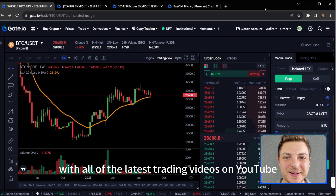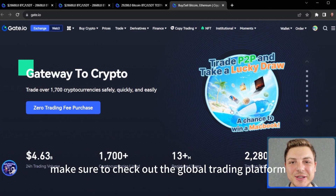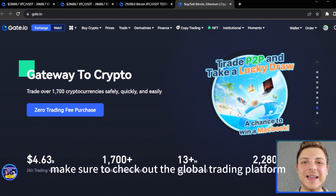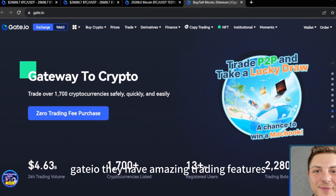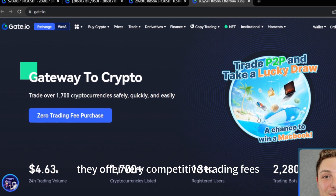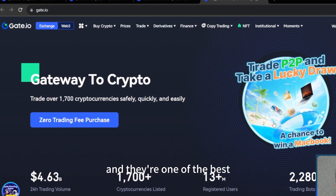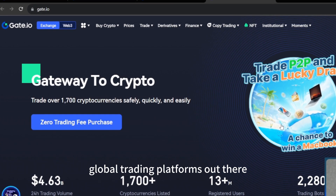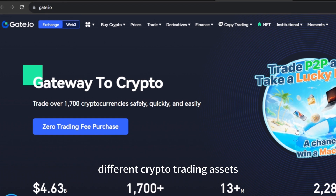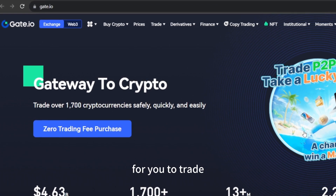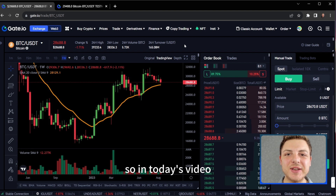Before I jump straight into the video, make sure to check out the global trading platform Gate.io. They have amazing trading features, they offer very competitive trading fees, and they're one of the best global trading platforms out there that offer a large amount of different crypto trading assets for you to trade day in and day out.